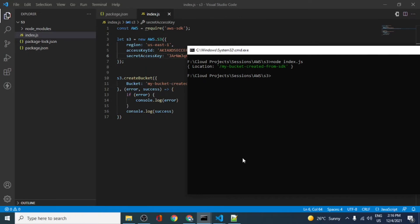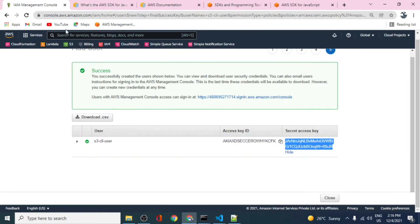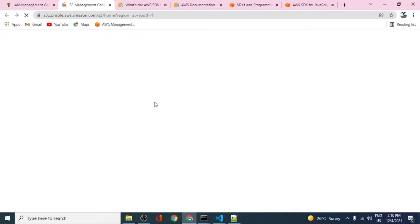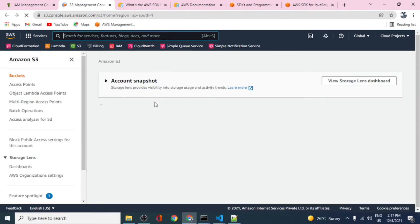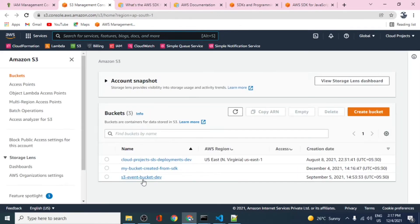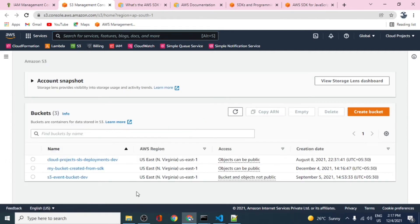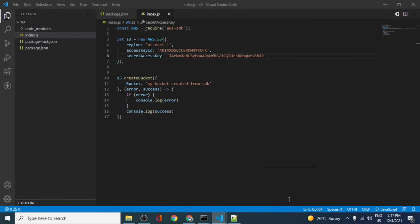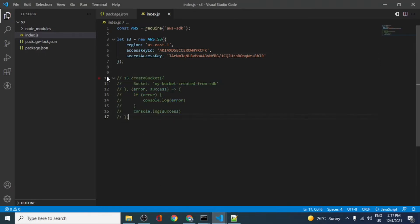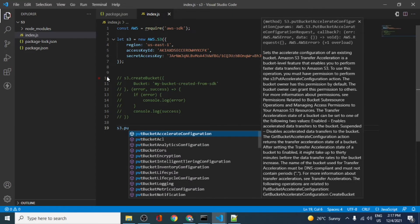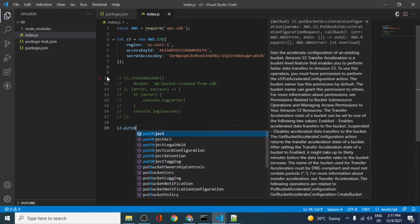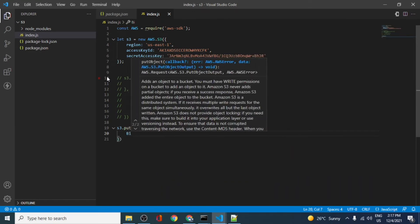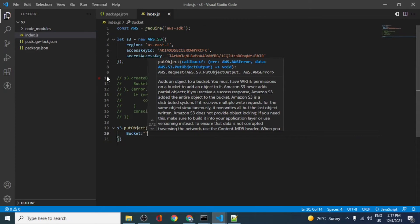The bucket has been created. It says 'my bucket from SDK' — this was created just now using the SDK and there are no objects yet in this bucket. We'll now look at applying more operations. There are various APIs available, similar to what we have already used.